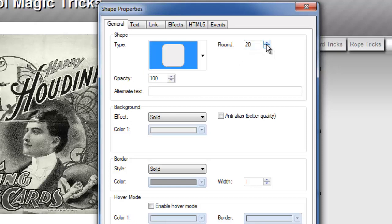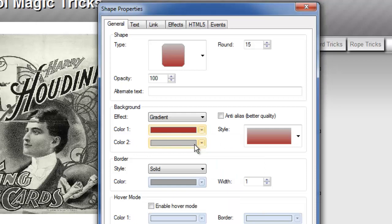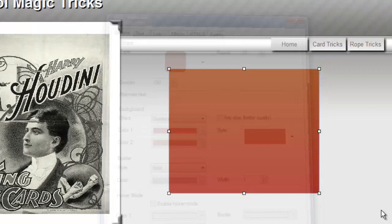You can even adjust the roundness of the edges, the radius it's called, by adjusting this number. How opaque or transparent it is is set here. If I want this to be a solid background I could keep this or I could turn it into a gradient and then choose my gradient colors and you can get a little bit of a preview of what it's going to look like here.